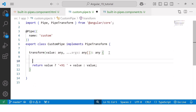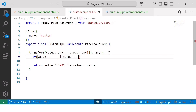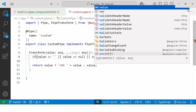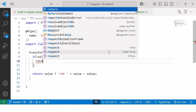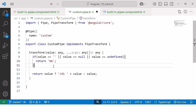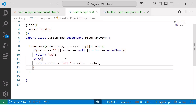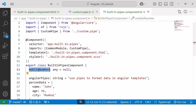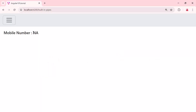Inside the transform method, I'll write an if block that checks if the value equals an empty string, null, or undefined, and if so, returns the string 'NA'. Inside the else block, I'll keep the conditional operator statement that prepends '+91'. Since we assigned a null value to the mobile number, we should now see 'NA' instead of an empty space. And as expected, we can see 'NA' in front of the mobile number in the browser.